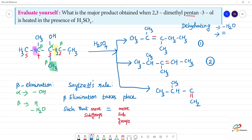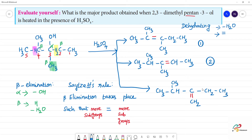H and OH are removed, this is the beta carbon from which H is removed — all beta carbons considered. This gives one type of bonding: CH2, CH2, CH3. This carbon is satisfied with all bonds. This is the third product.